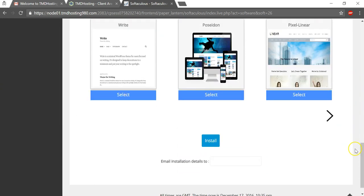And then at the bottom, you just want to click install and that's how you would install WordPress on your subdomain name that you just created.